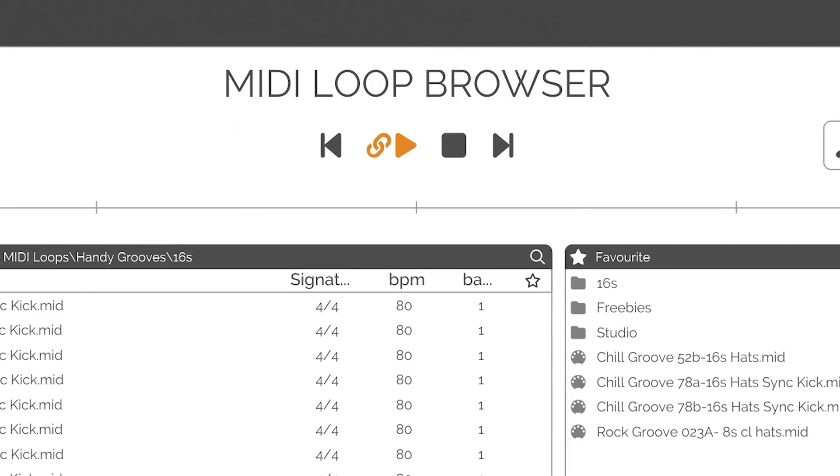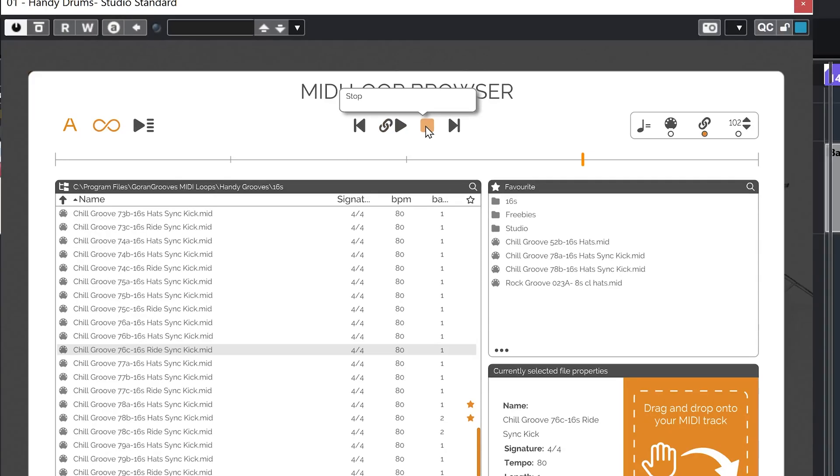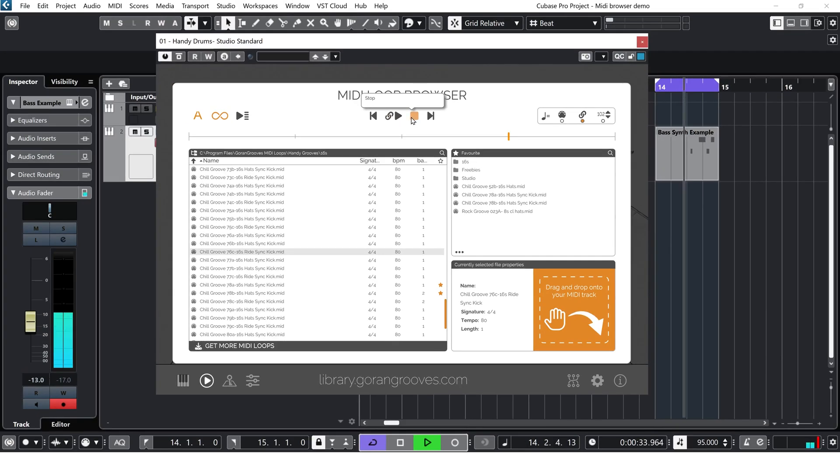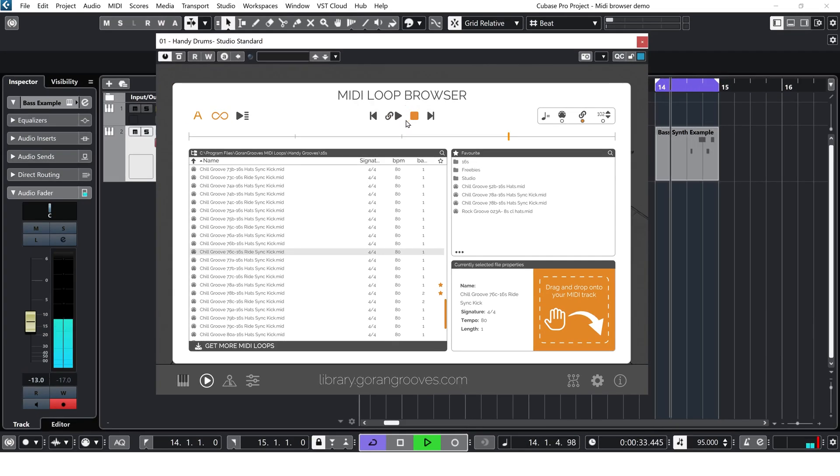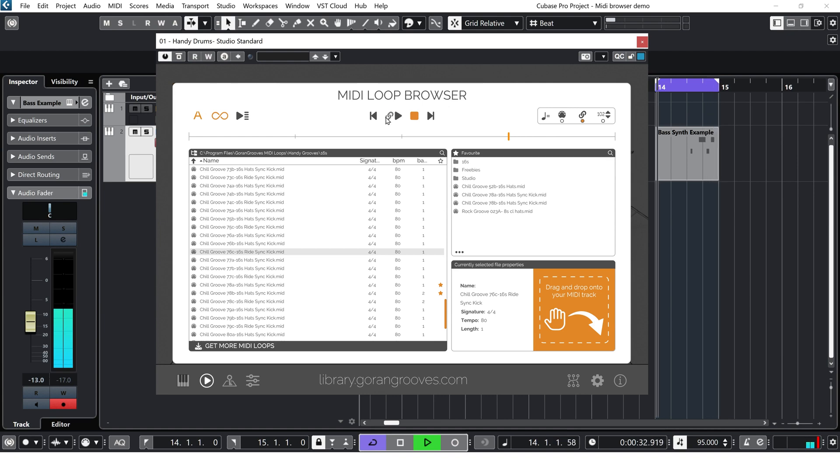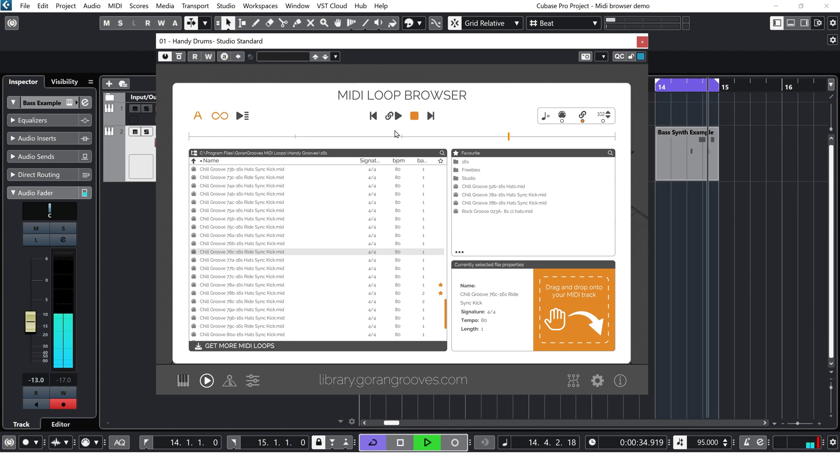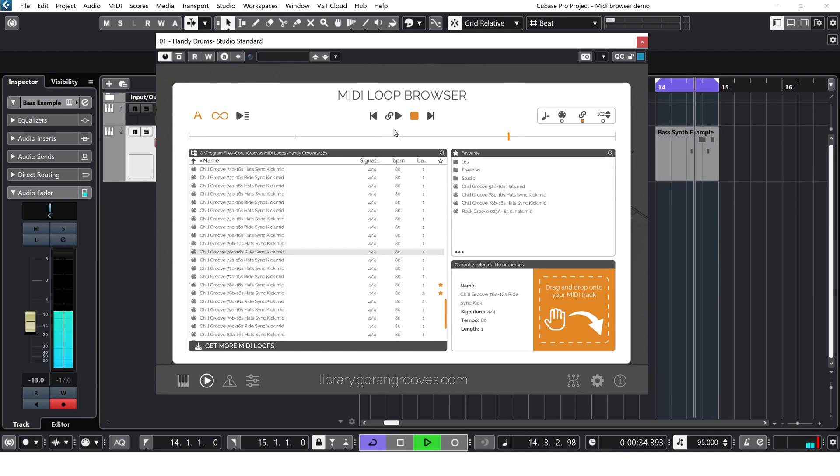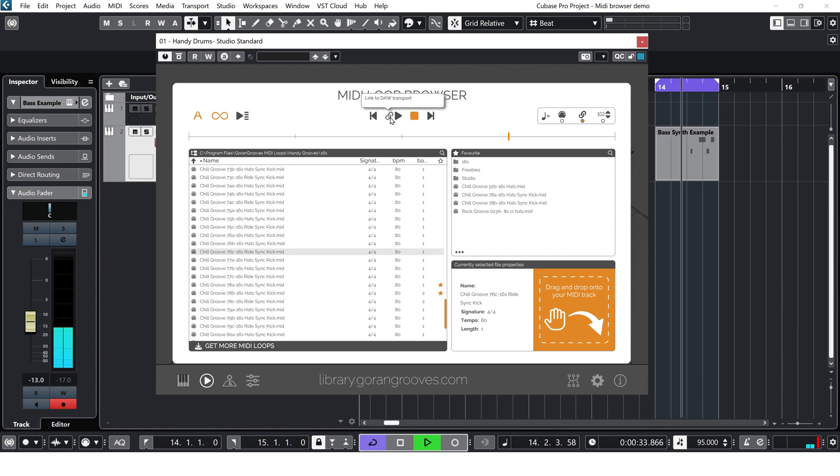You can stop the playback of a loop without affecting the DAW playback by pressing the Stop Button in the plugin, at which moment the Sync with DAW will disengage. To resume MIDI file playback in sync with the DAW, engage the Link to DAW Transport button.